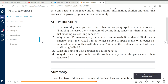To restate question two: 'Why would Putnam or any person or computer believe that if Uku enters Emerson Hall, then Uku will no longer be able to speak Inuit? What better-entrenched beliefs conflict with this belief? What is the evidence for each of the conflicting beliefs?' I hope you enjoy answering that question as well as question one from the Gladwell article. I look forward to reading your responses — let me know if you have any questions through email or Canvas. Thank you.